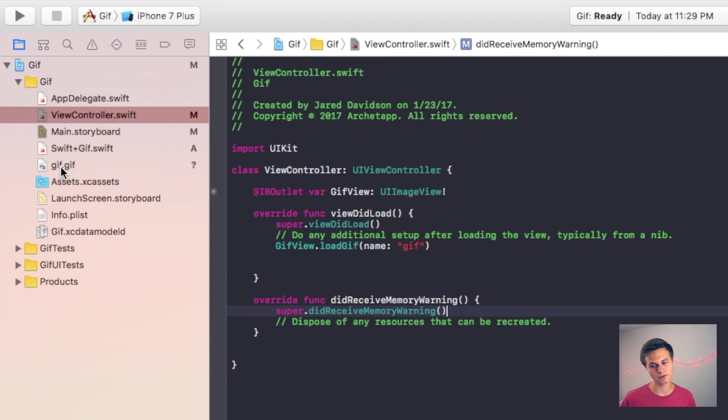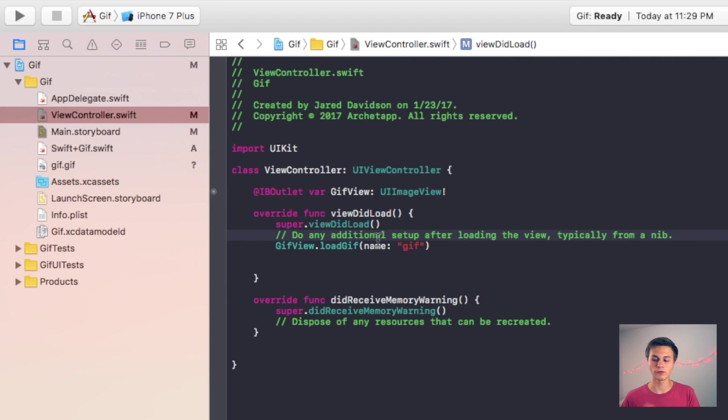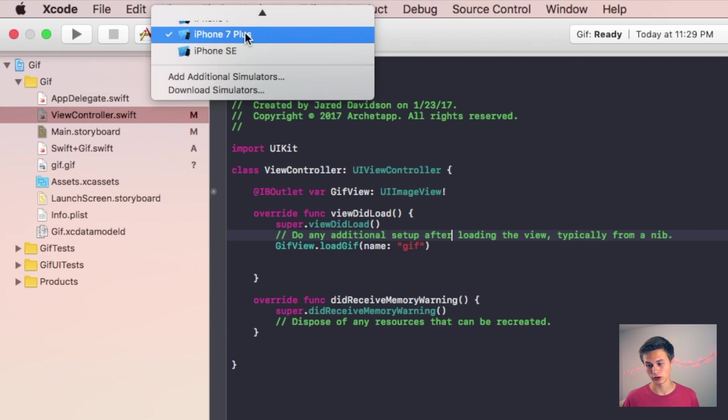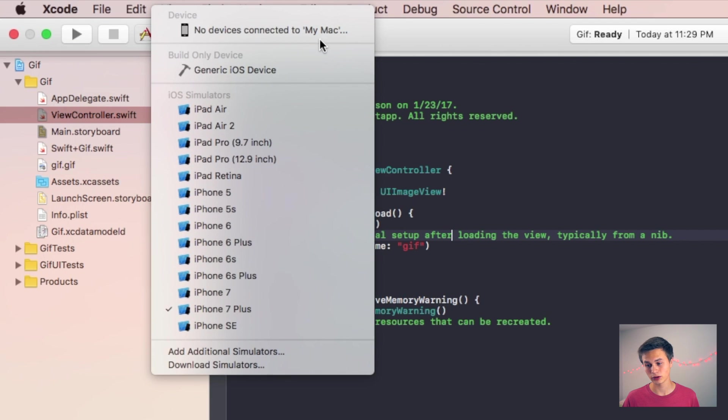So we can put in that name, GIF, just that first part of the name right there. You don't need the extension in this sense. Just put the first part of the name. It's going to take that GIF and load it into our view. So let's build and run this and let's see where we're at.